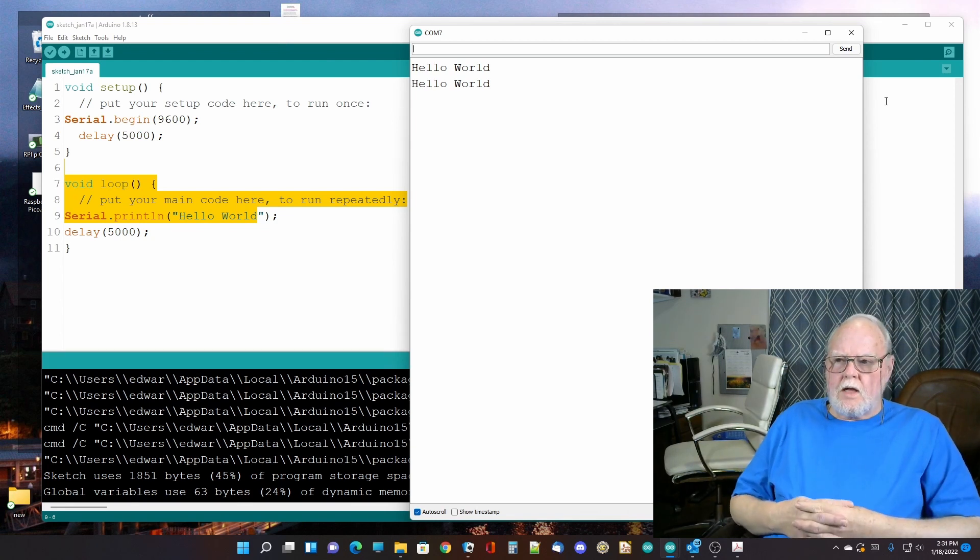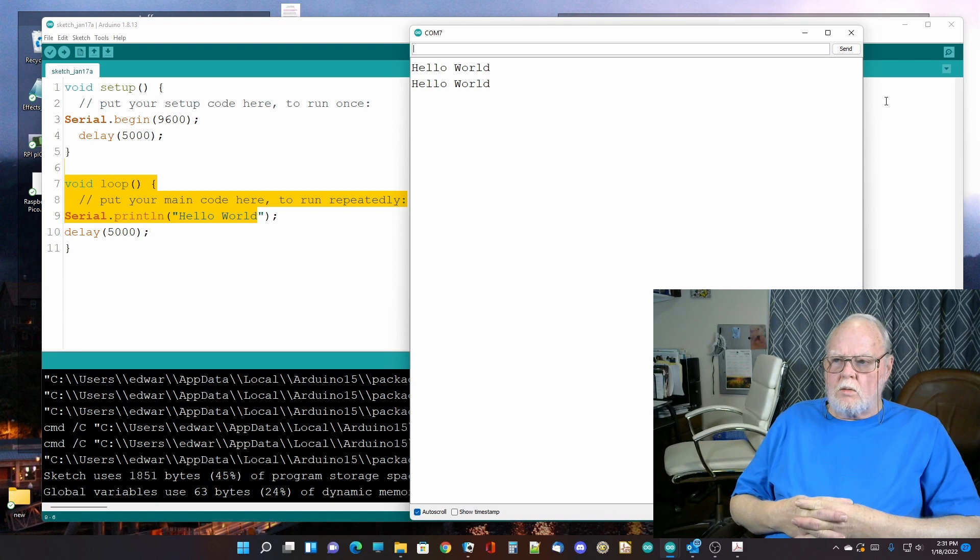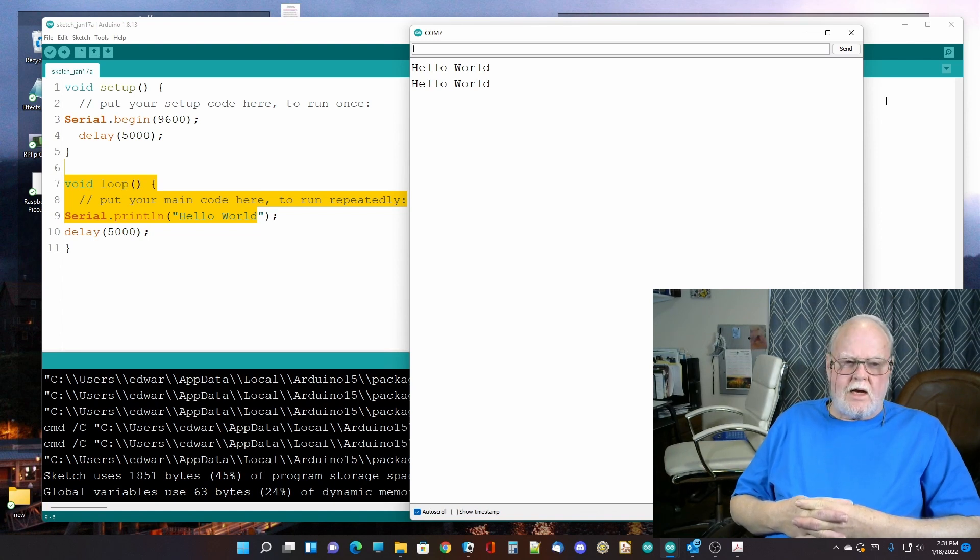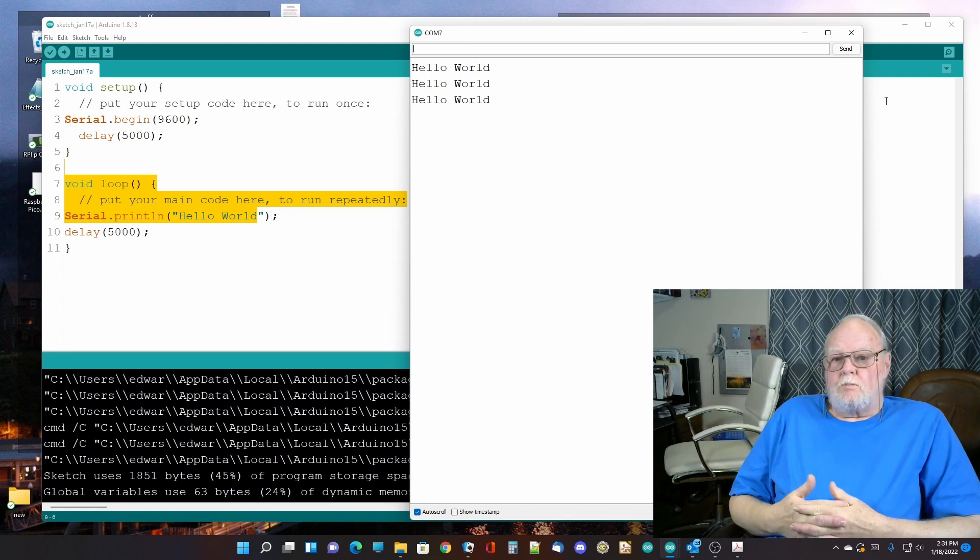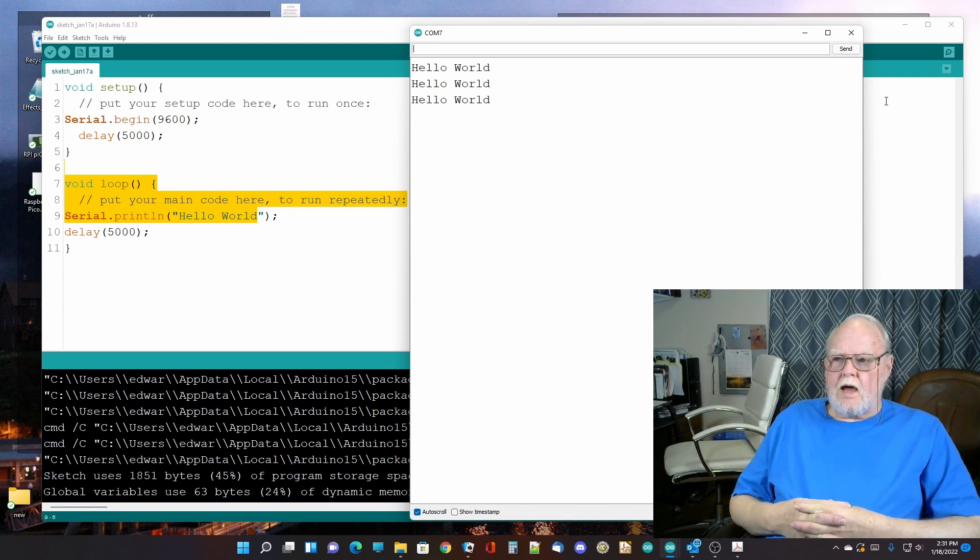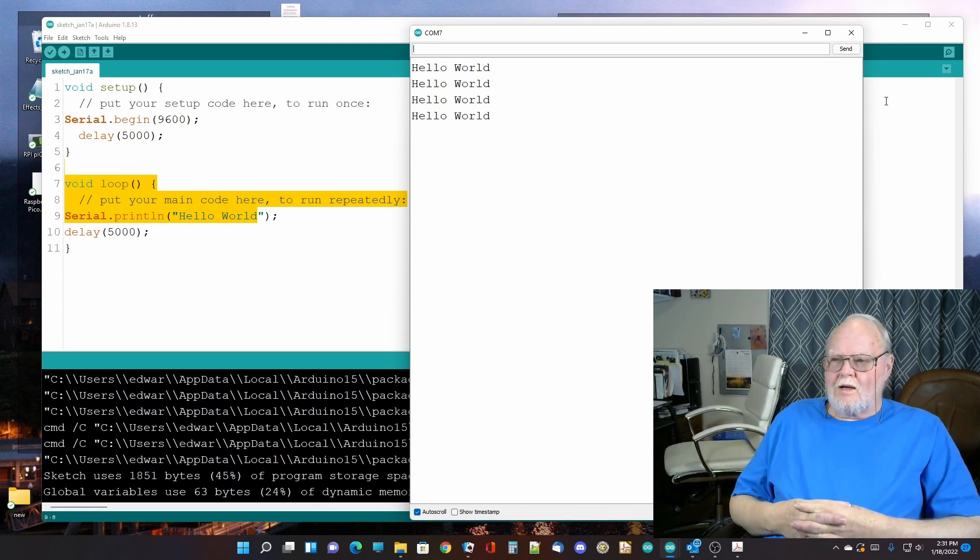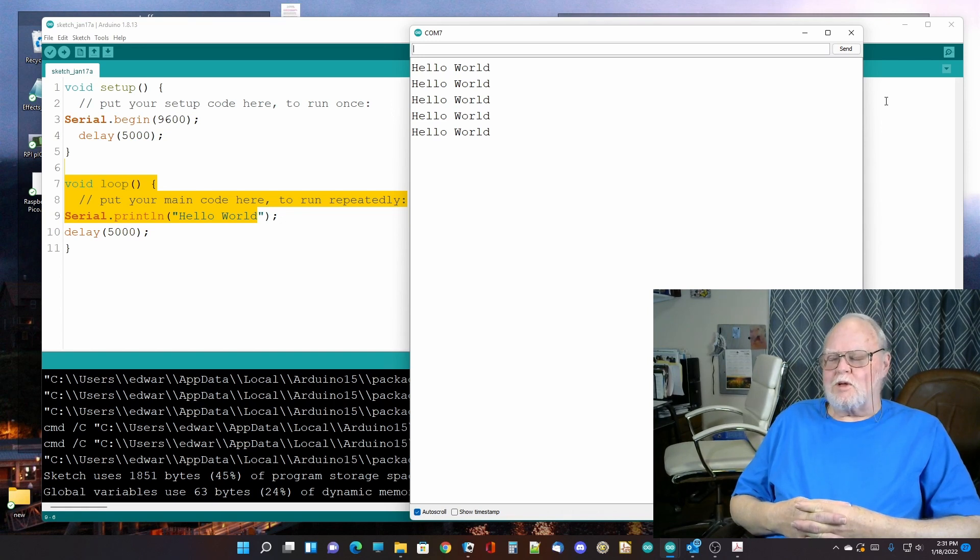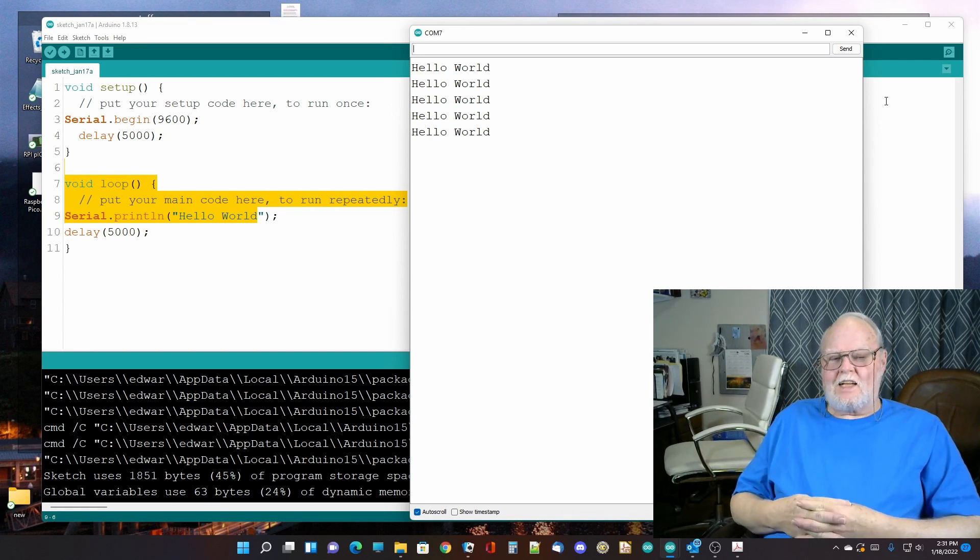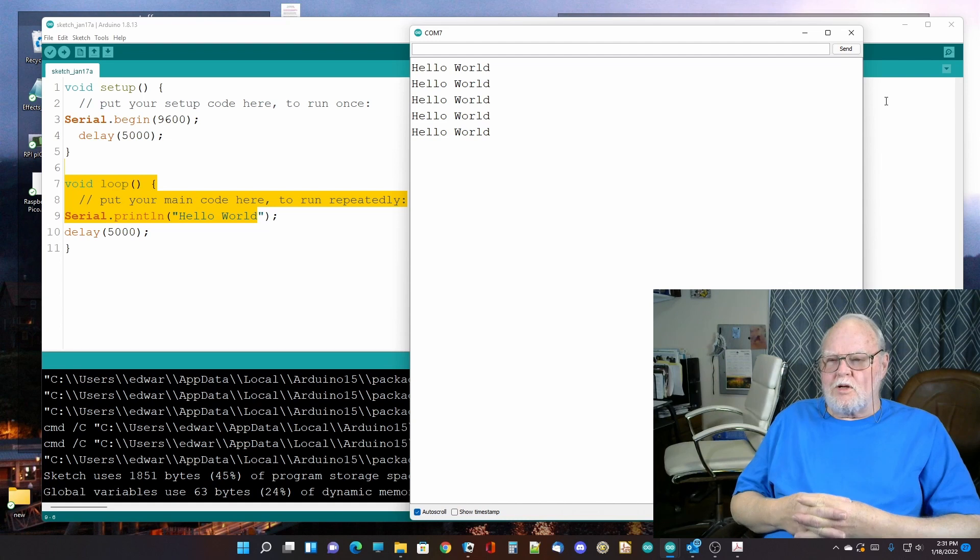And as you can see, it is outputting Hello World. It should repeat that every five seconds. So, yep, it does. And so we have our Hello World test program that eats up 50% of the memory capability of the chip. But at least it's capable of doing it.